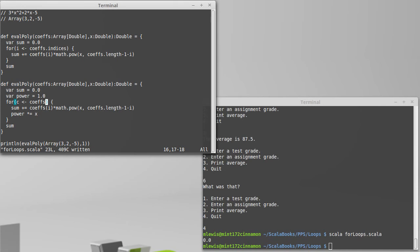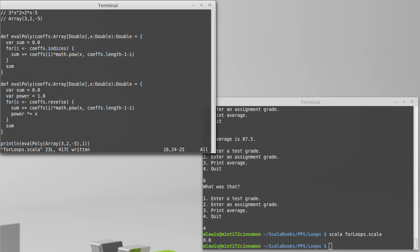Which means that I can go through the coefficients in reverse order. You might recall from an earlier video, there is a method called reverse which will give us these things in the reverse order.